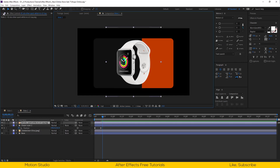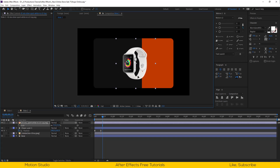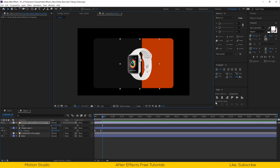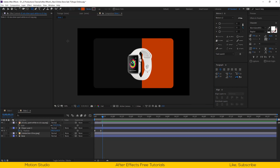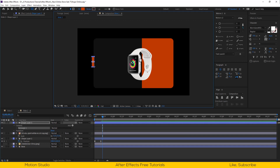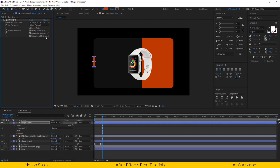Now let's import our product image — this is the Apple Watch. Scale it down and reposition. Select the rectangle tool and make a shape something like this. Apply the set matte effect on the shape layer and select the base layer as a matte layer.